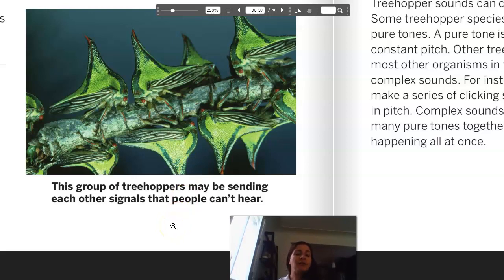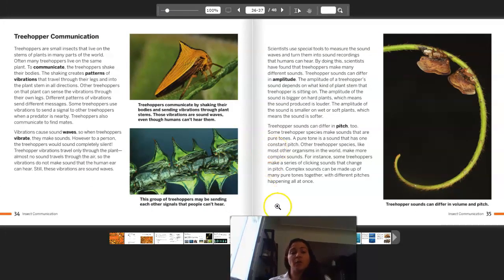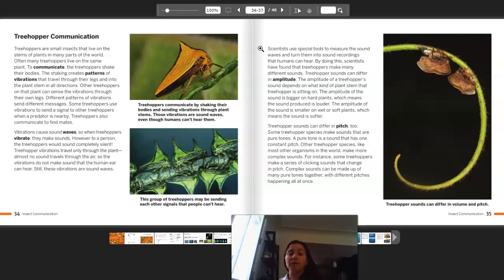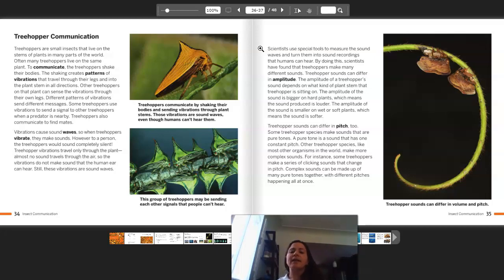This group of treehoppers may be sending each other signals that people can't hear. It's really cool to think about all the different ways animals communicate that are different from humans. Scientists use special tools to measure the sound waves and turn them into sound recordings humans can hear. By doing this, scientists have found that treehoppers make many different sounds. Treehopper sounds can differ in amplitude — the amplitude depends on what kind of plant stem the treehopper is sitting on. The amplitude is bigger on hard plants, meaning the sound is louder; the amplitude is smaller on wet or soft plants, meaning the sound is softer.